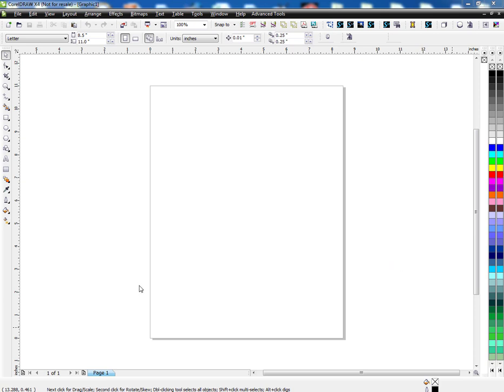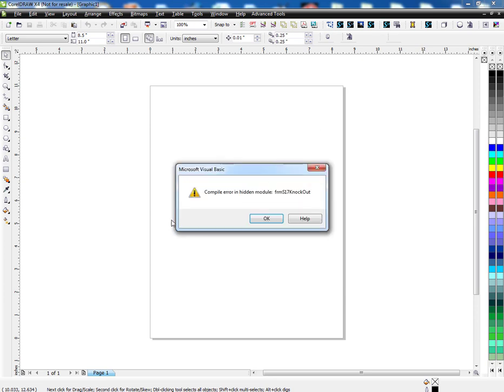But anyways, I just want to show you a quick thing. If you ever try to launch a macro, or say you copy the GMS file and then you try to launch the macro, and you get an error that says compile error in hidden module, that means the OCX file error, the DLL, is not installed or it's not in the right directory.